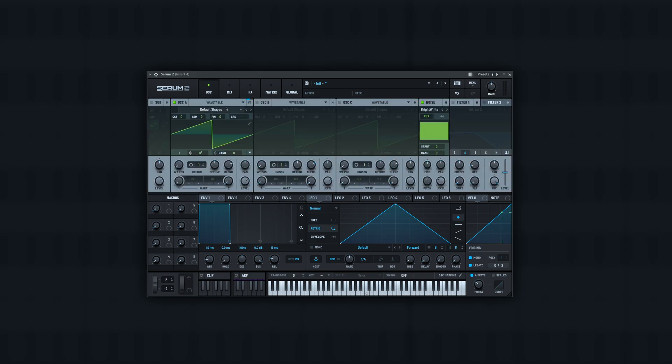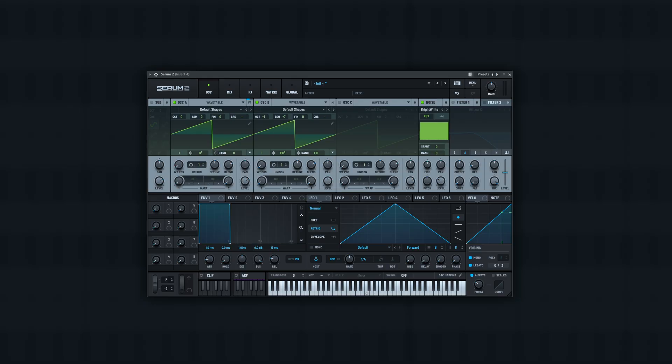Another thing you could do if you're not quite satisfied with this yet, and you want to have a little bit more complexity, you could layer in another oscillator, and try going up like seven semitones and also an octave. So you get a little something like this.